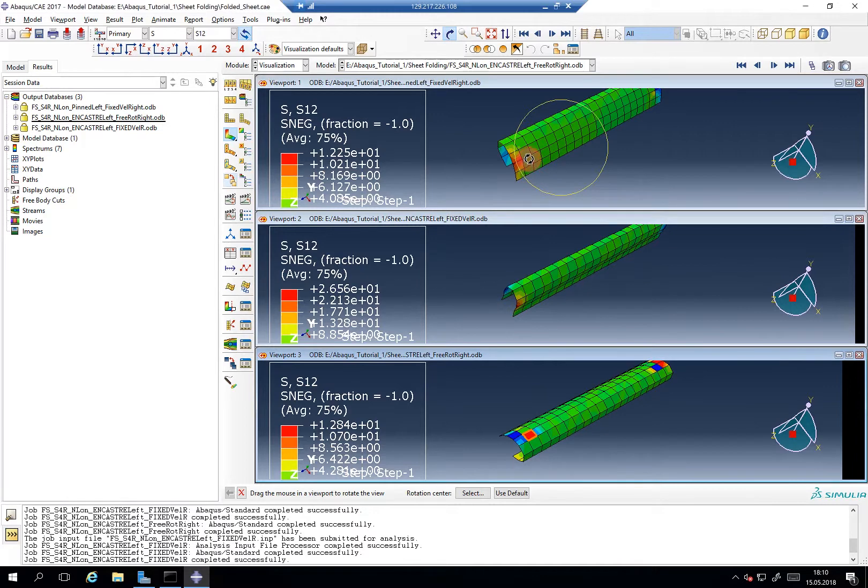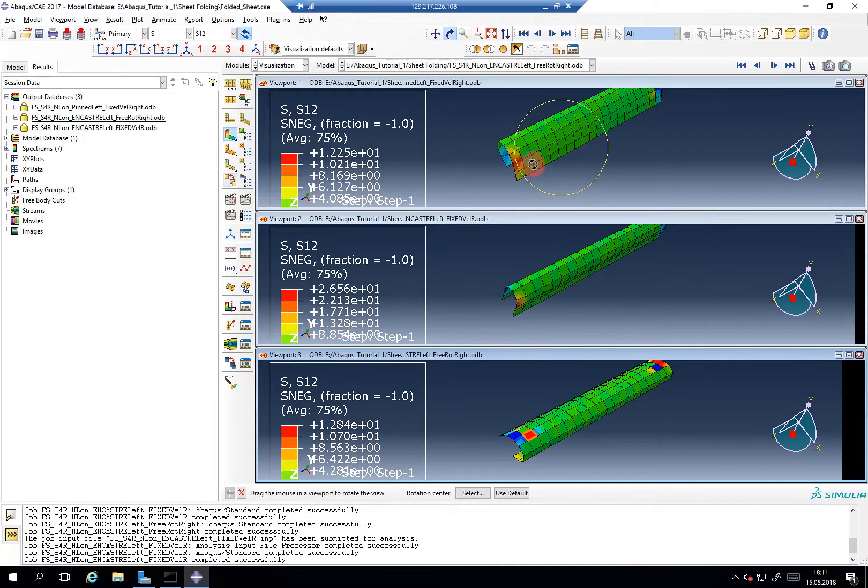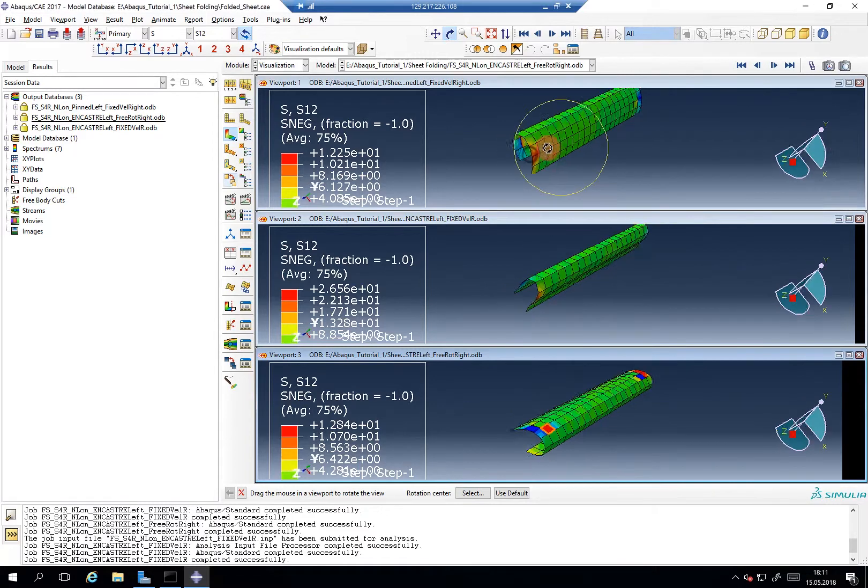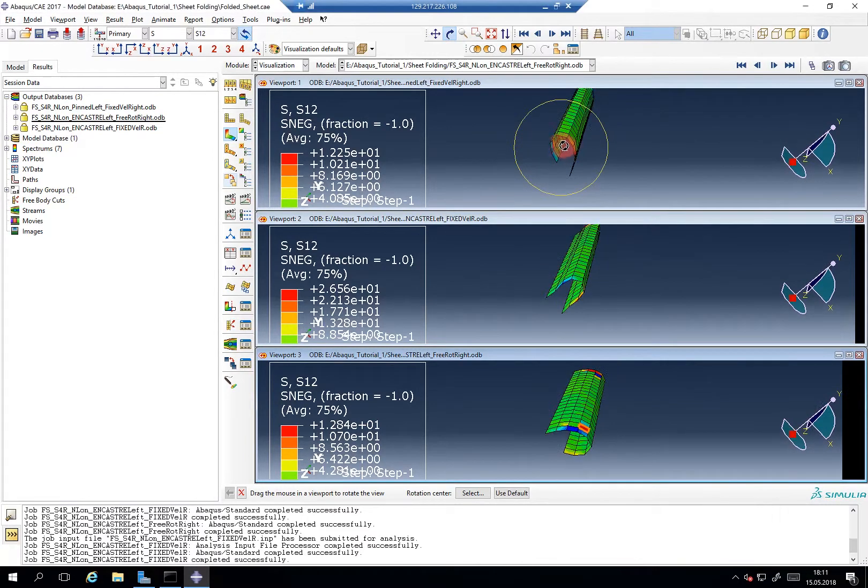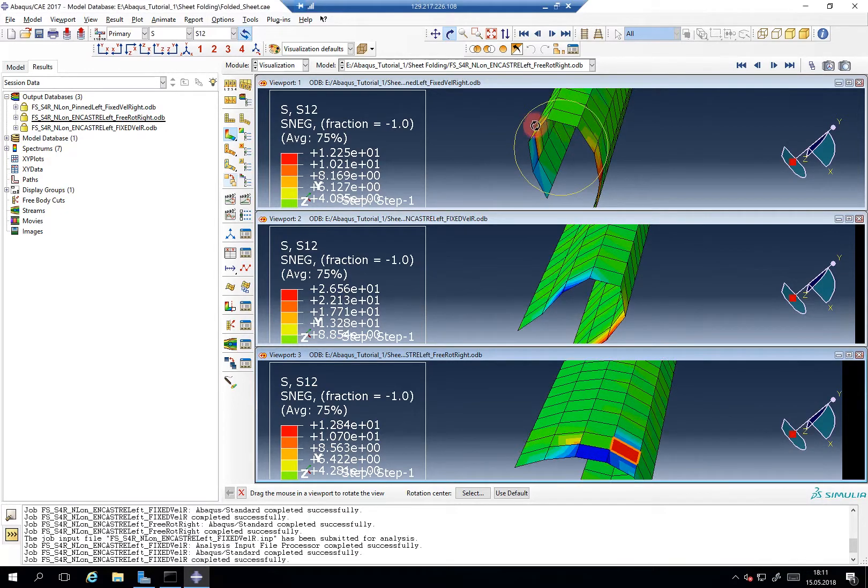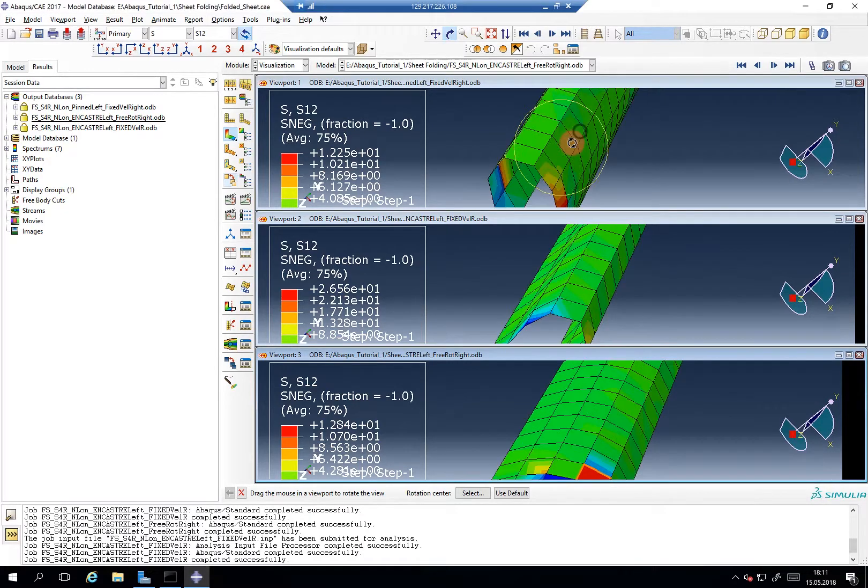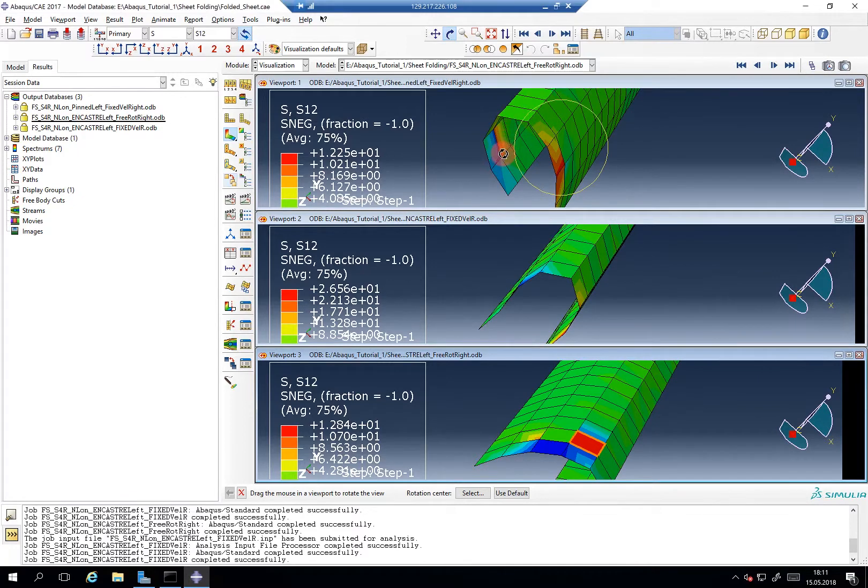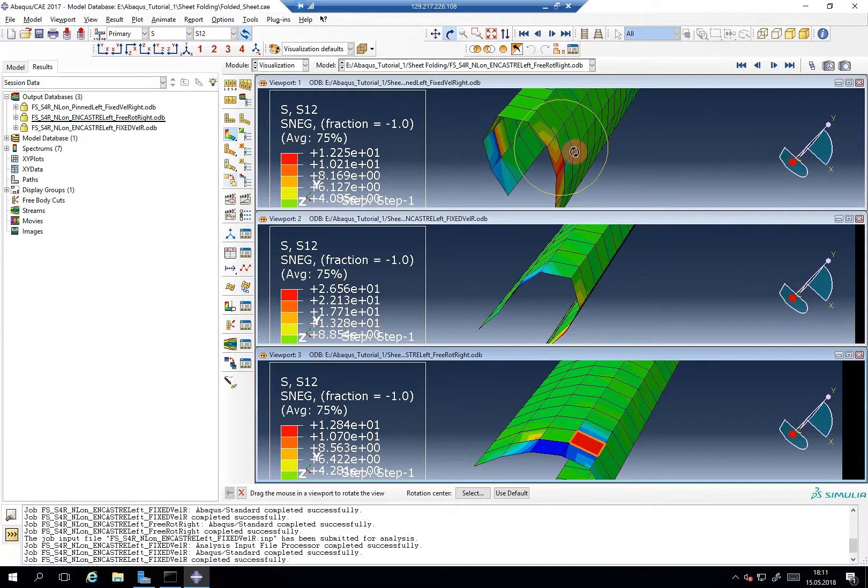However, you can definitely say increasing the number of elements will help and maybe switching from S4R to S4, because you have a relatively coarse mesh here. You really have to say look at the bending that technically three elements undergo. Especially if you have just a few elements along your bending lines, so to say, it's definitely quite helpful to go for non-reduced integration elements.